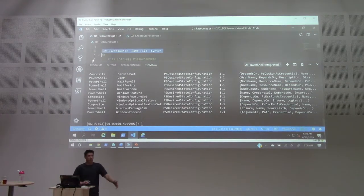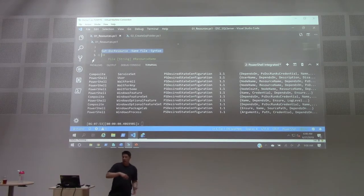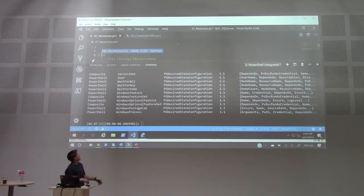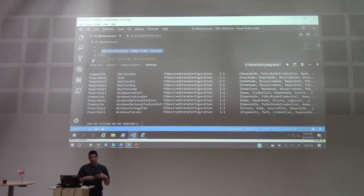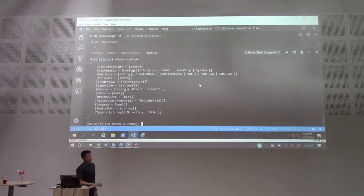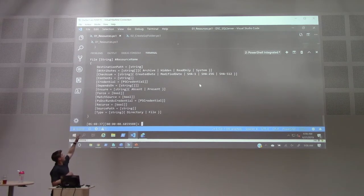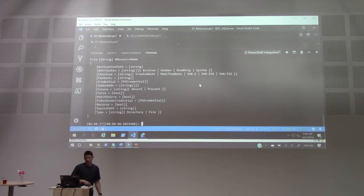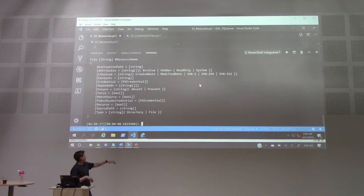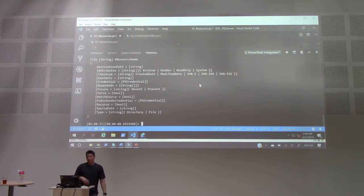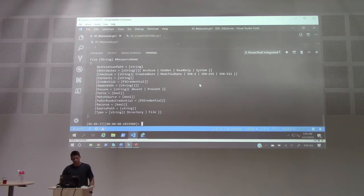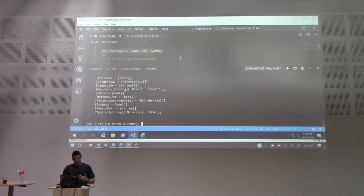PowerShell likes to teach you as you go. We have Get-Command to find commands and Get-Help to learn how to use them. With DSC we have Get-DscResource. You can give it the name 'File' and ask for the syntax, and it returns exactly what you need to copy and paste into your configuration document. You can see it gives you the resource type, a unique resource name, and the properties available — destination path, whether to ensure it's present or absent, and the type: directory or file. If it's a file, there's a contents property to inject content into that file on your target node.